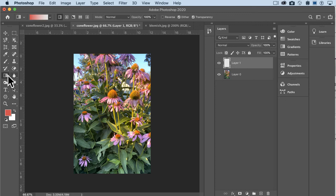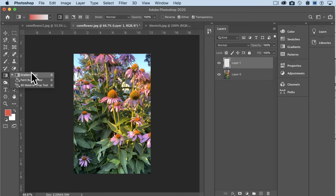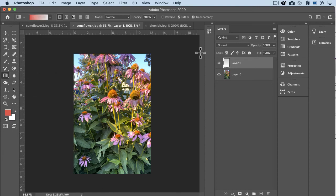All right, here's our gradient tool. Sometimes if you've recently used a paint bucket tool, that'll pop up instead, but the paint bucket tool and gradient tool are together for some reason. You want a new layer for this.